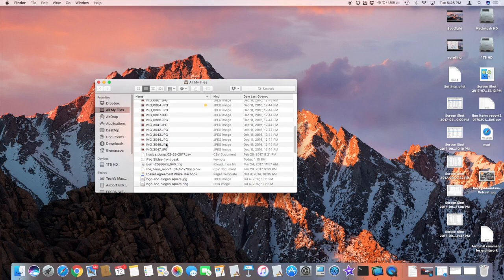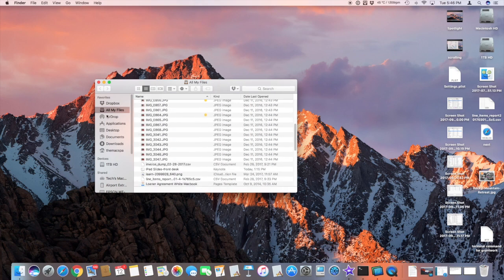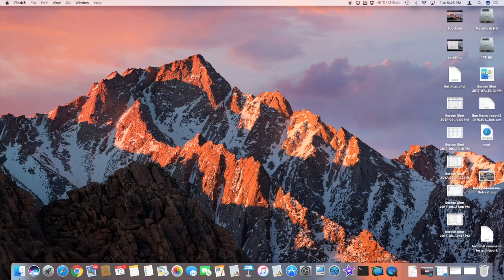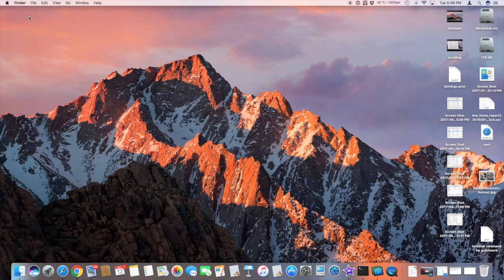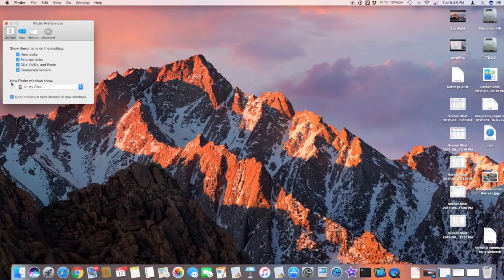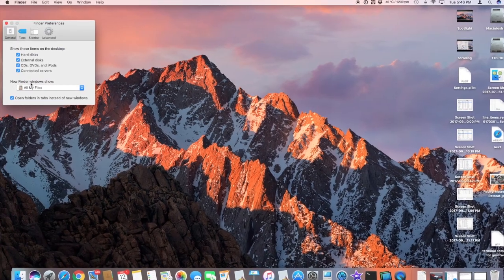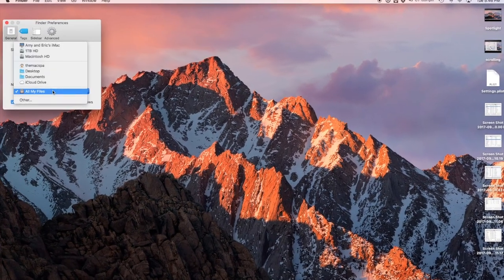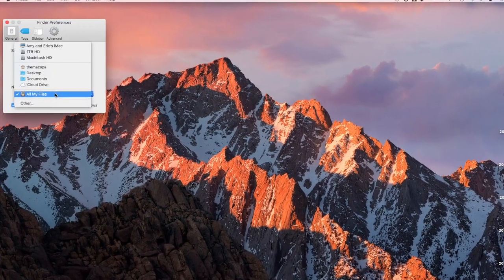So I'm gonna show you how to get rid of all my files. First I'm gonna close this window, then go to Finder Preferences, and right here 'new Finder windows show' we can choose whatever folder you would like to be your default folder.